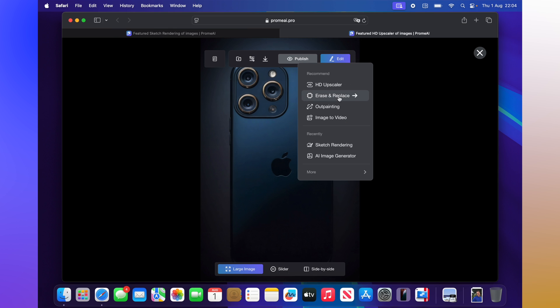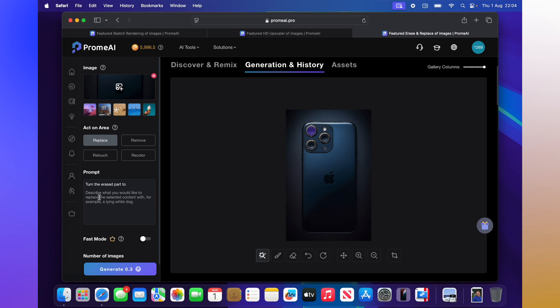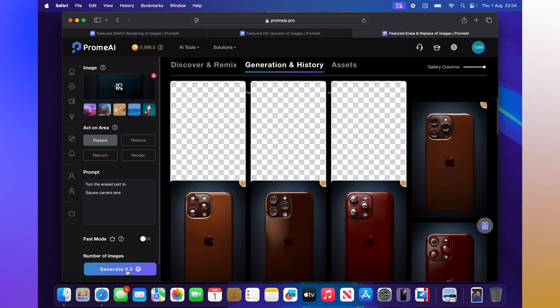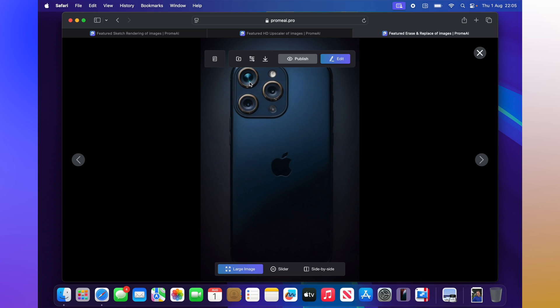We can also do more configurations. Let's go back and use erase and replace again. This time I want to make one of the camera lenses square — let's take this top one and replace it with a square camera lens. I've selected it in purple, then click generate. There we go — it's changed the lens shape. It's not a perfect square but it's pretty cool how it changed that.